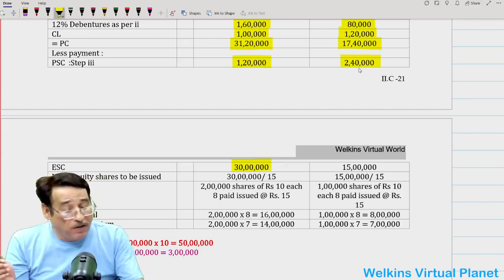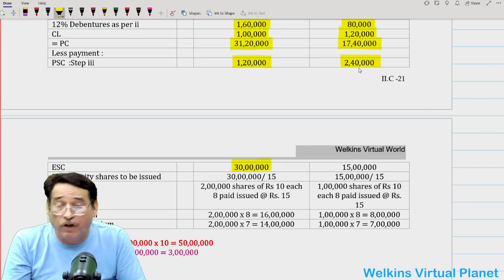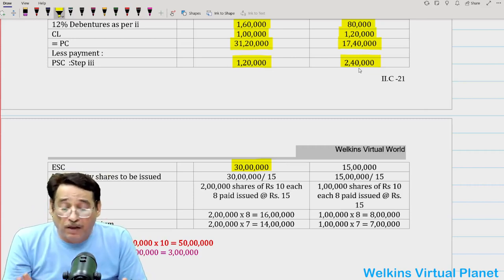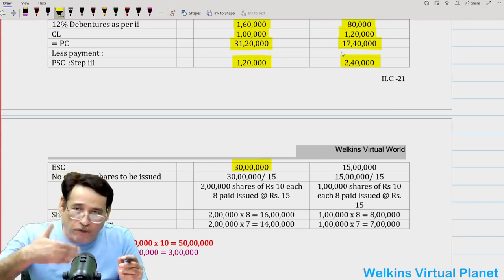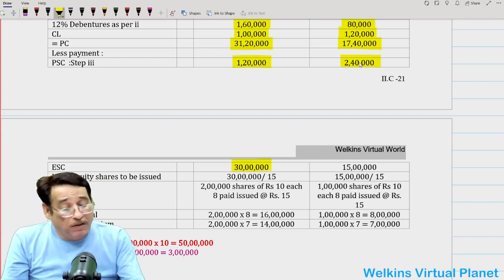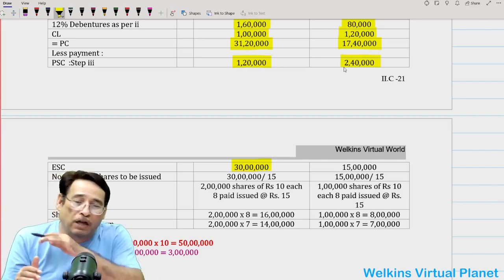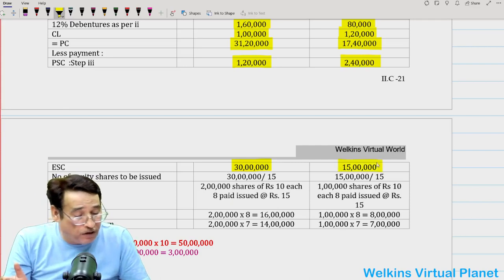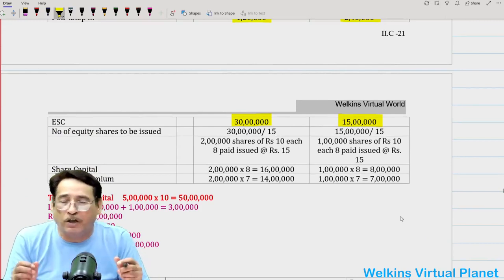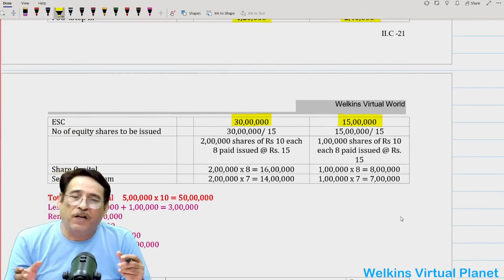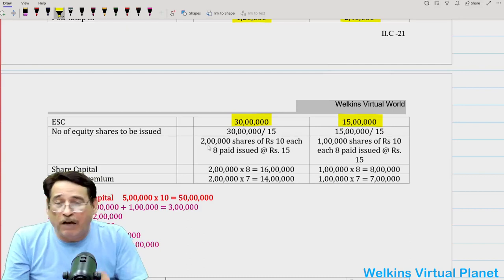Note that payment to debenture holders is not considered part of purchase consideration, so don't deduct it here. The remaining portion of purchase consideration after preference share payment must be paid by way of equity shares. For X Limited: 31,20,000 minus 1,20,000 = 30,00,000 to be paid via equity shares. For Y Limited: 17,40,000 minus 2,40,000 = 15,00,000 to be paid via equity shares.